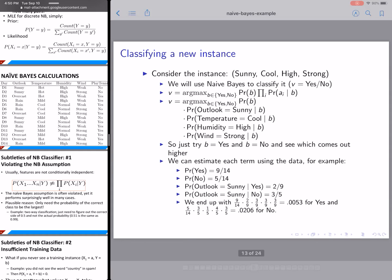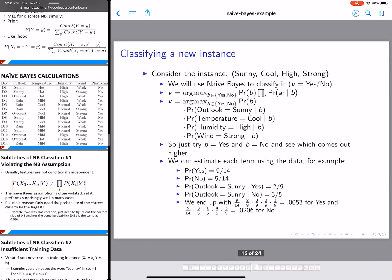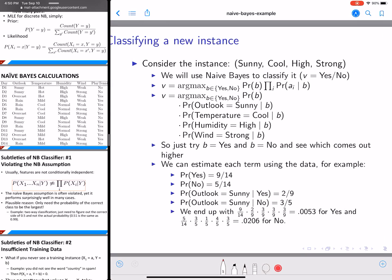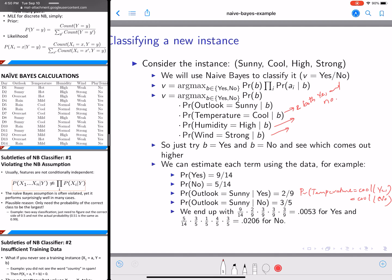We repeat this calculation for temperature equal to cool given yes, and temperature equal to cool given no — both ways. Then we do the same for humidity equal to high given yes and no, and wind equal to strong given yes and no. Once you calculate all of these, you get the values shown.